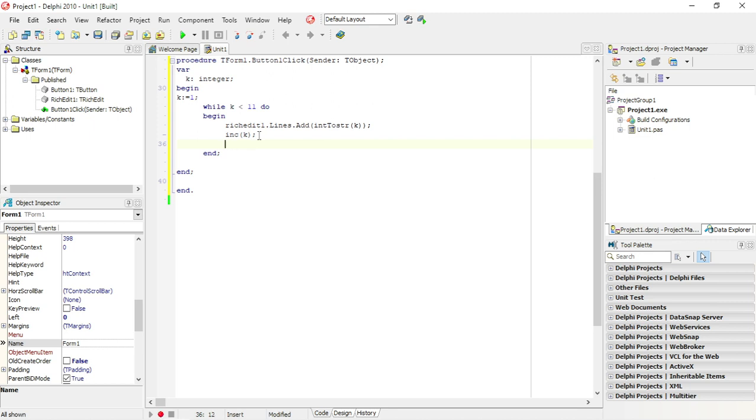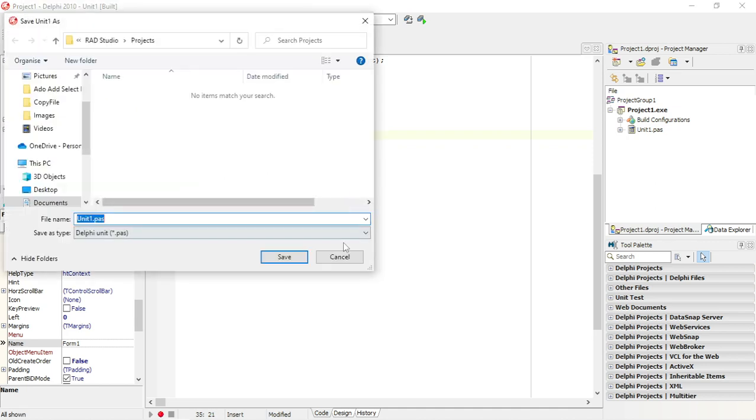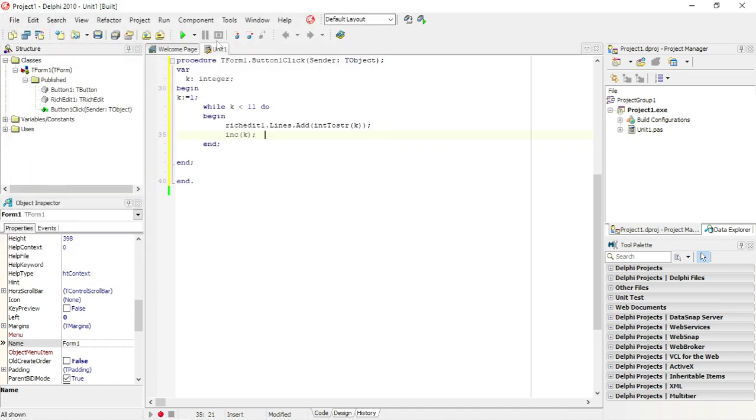You can also use break in a while loop to break out. With this example over here I'm not going to use a break because I'm just going to run from one to ten to display everything in my rich edit.